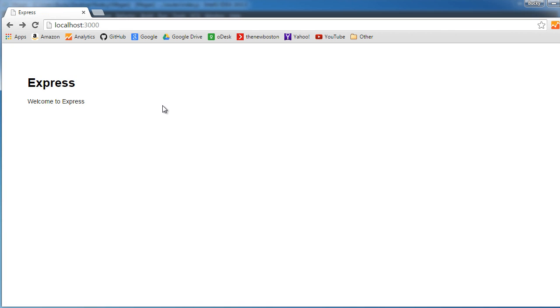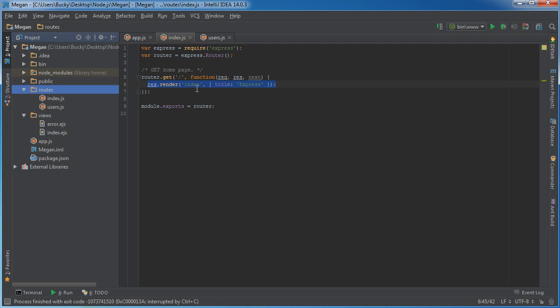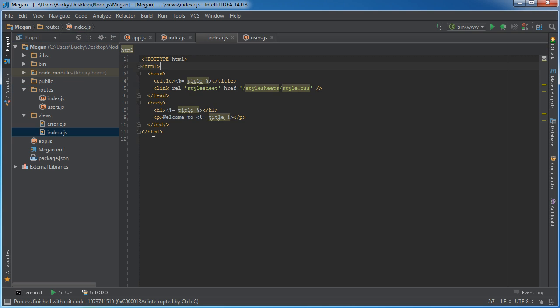Let me go back to index right here. What the brains, or your routes are going to do, is it's pretty much going to render a view. Now these views are, like I said, the HTML pages. So in this case, it was rendering index, which is your index EJS file.